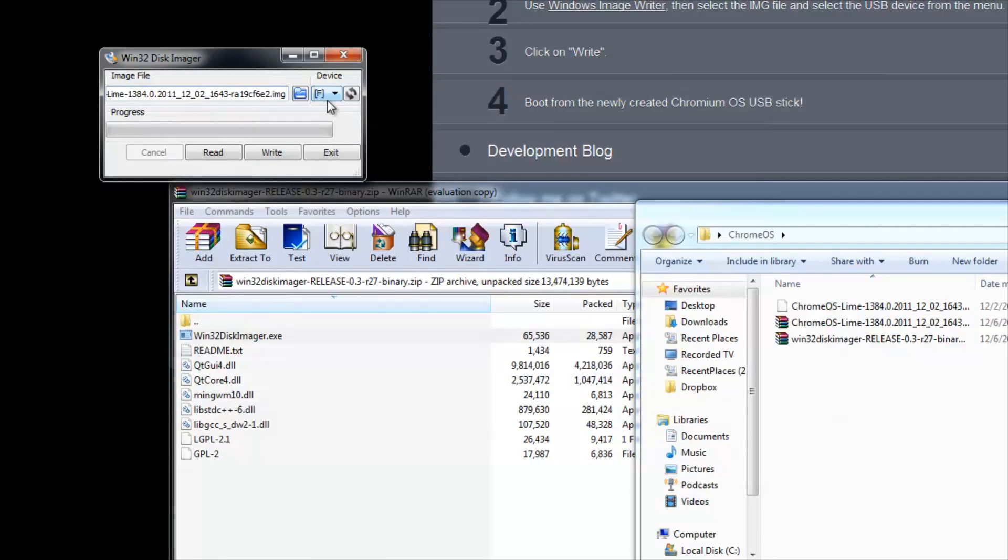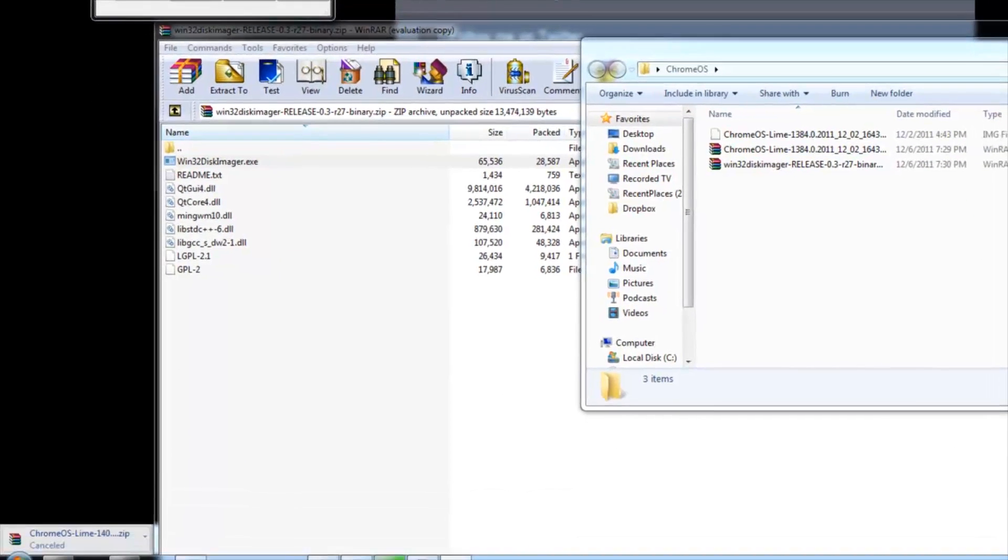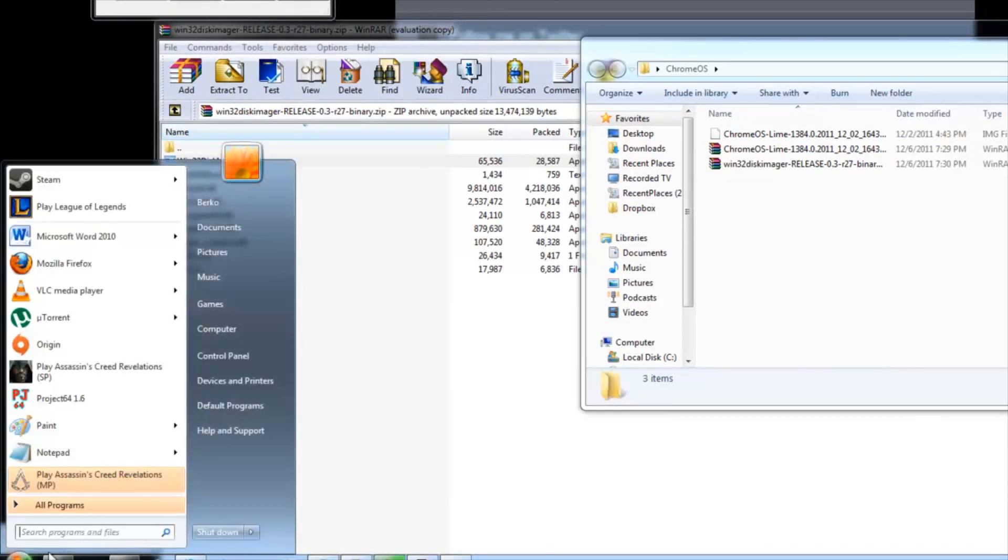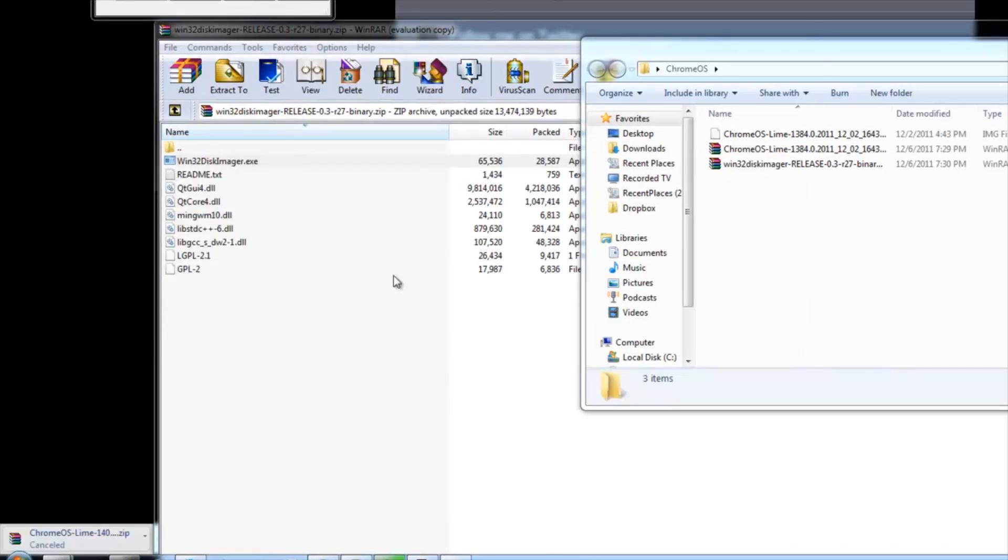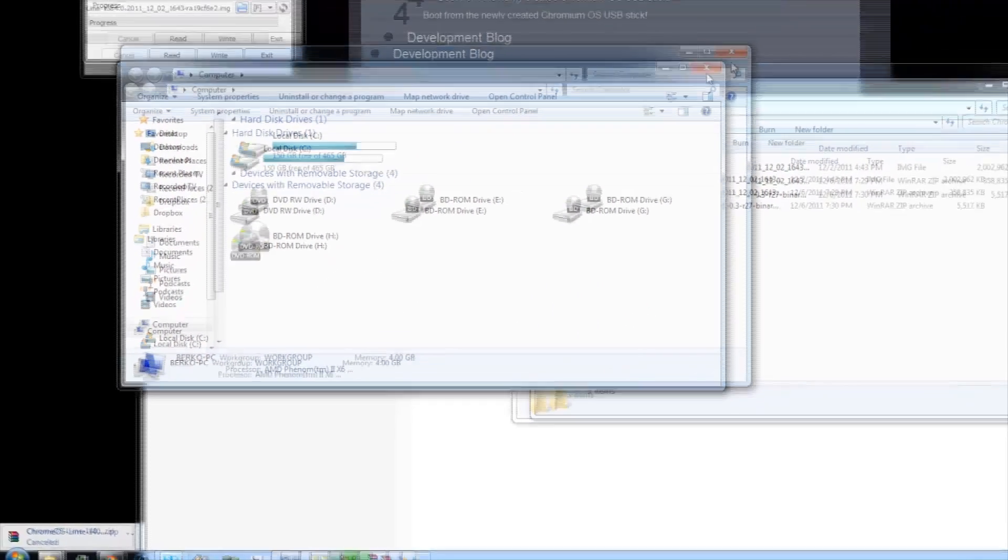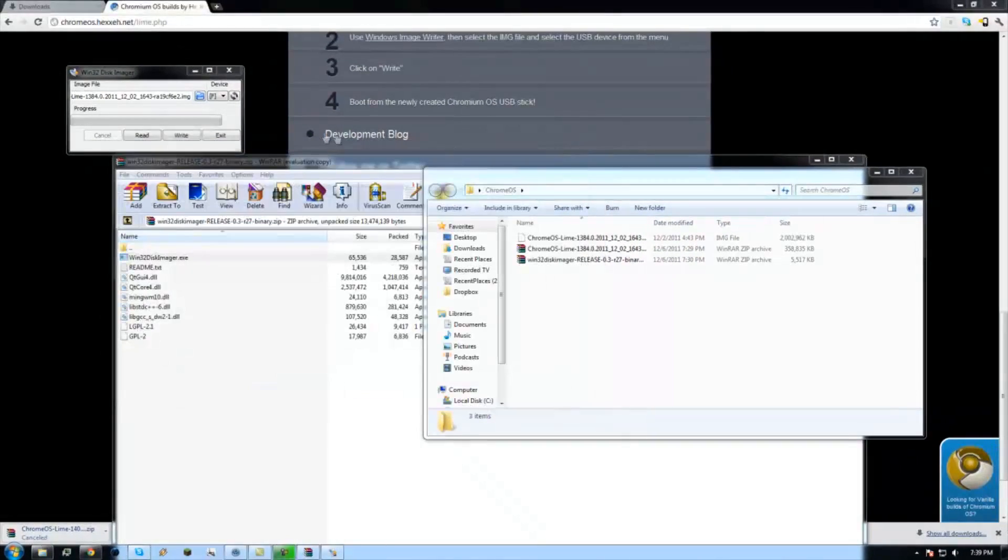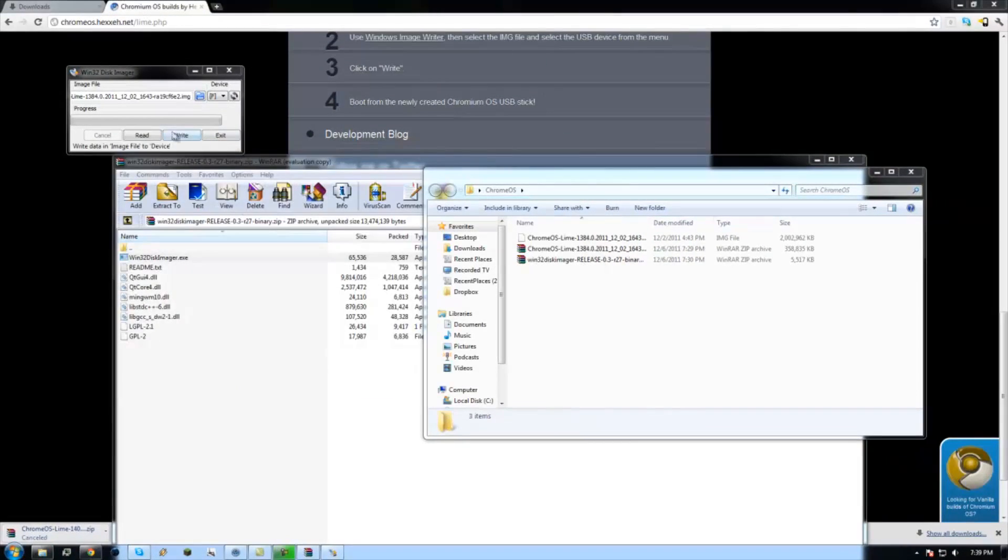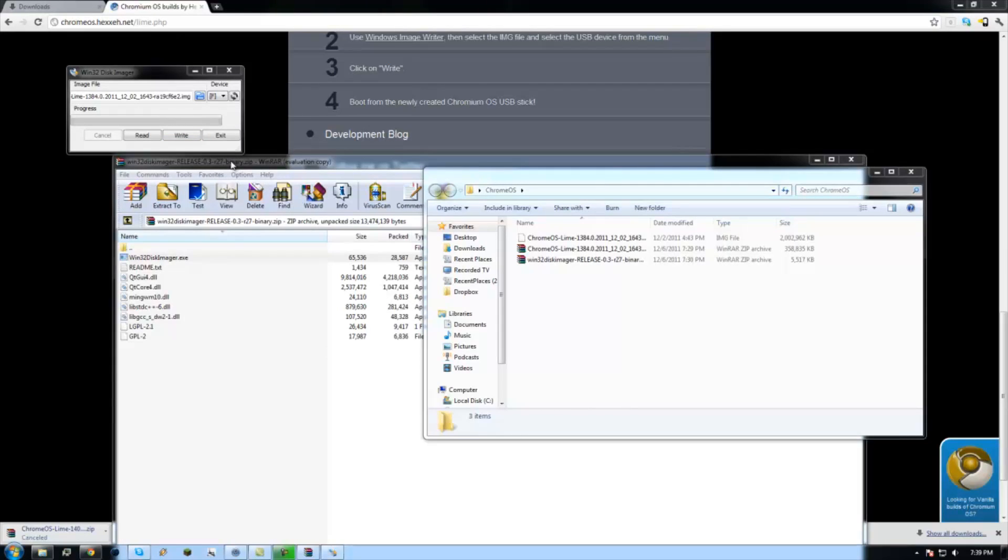Now once it is selected, you're going to select which drive you would like to install it on. In order to do this, I just go to computer and then it's right here when you have it in. And I'll have to just click write and it'll take about 10-15 minutes for it to write.